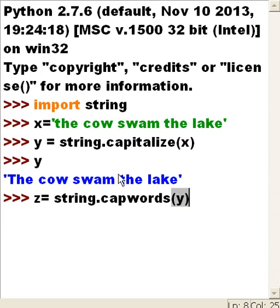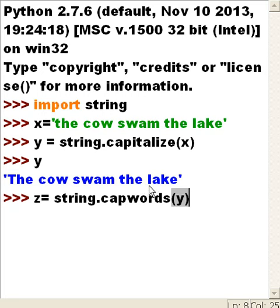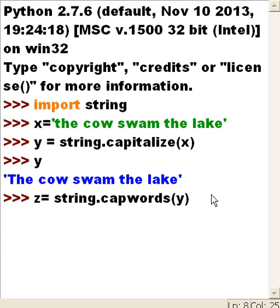Right now, y has 'the cow swam the lake', so cow, swam, the, and lake are lowercase first letters. Let's see what happens when I hit enter.